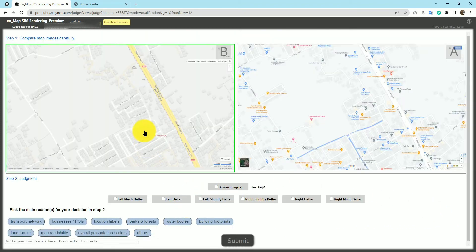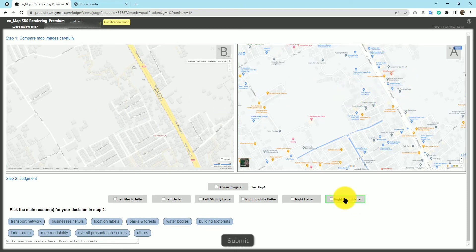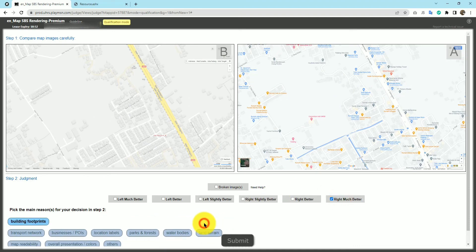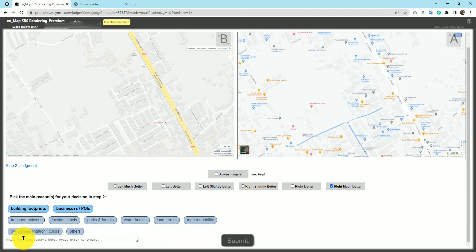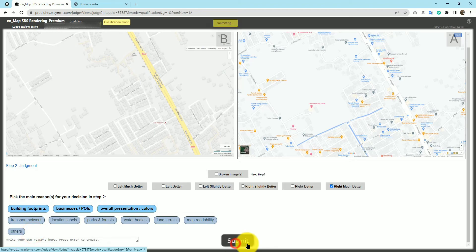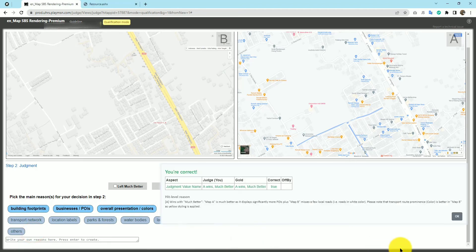Here there's no need to open the enlarged view — you can easily judge. Right much better. Why? Building footprints, businesses, POIs, water bodies not applicable, overall presentation and color. Submit. We are right. Let's move to the next question.